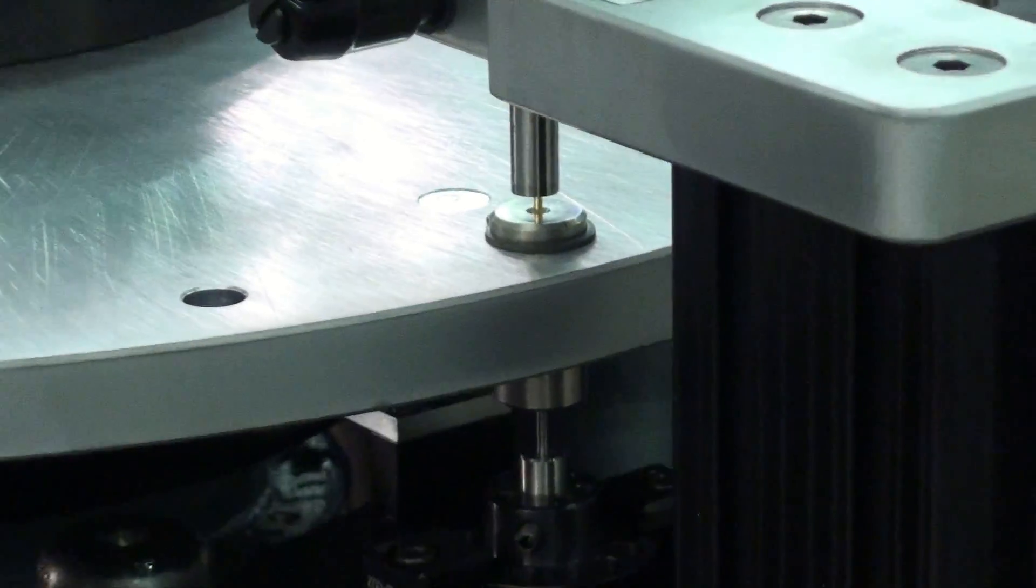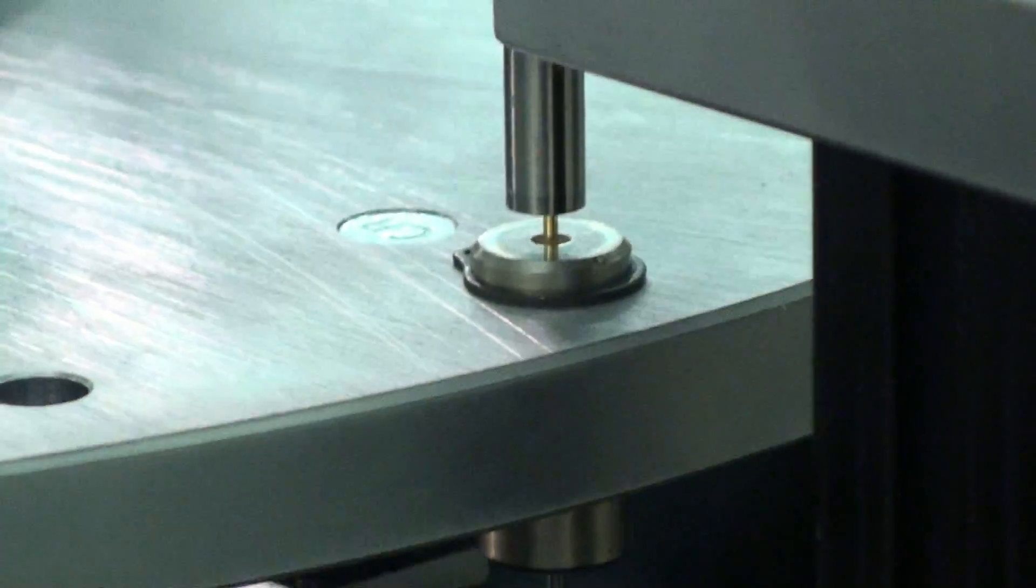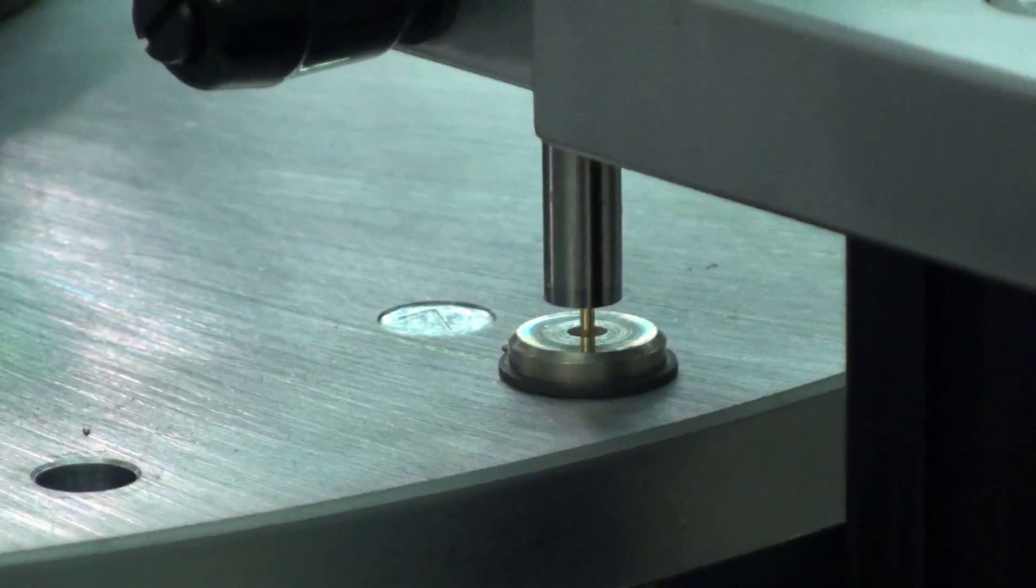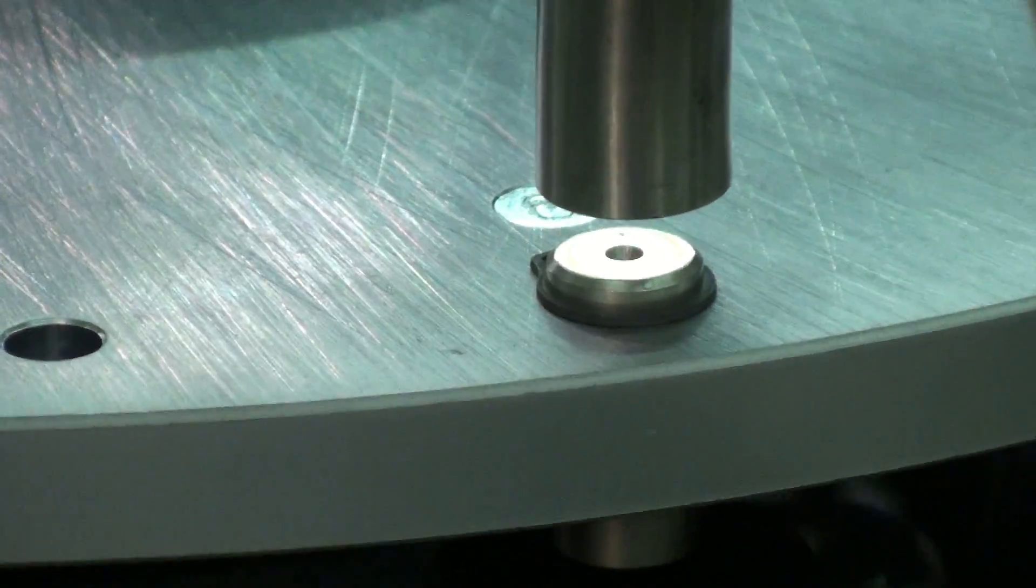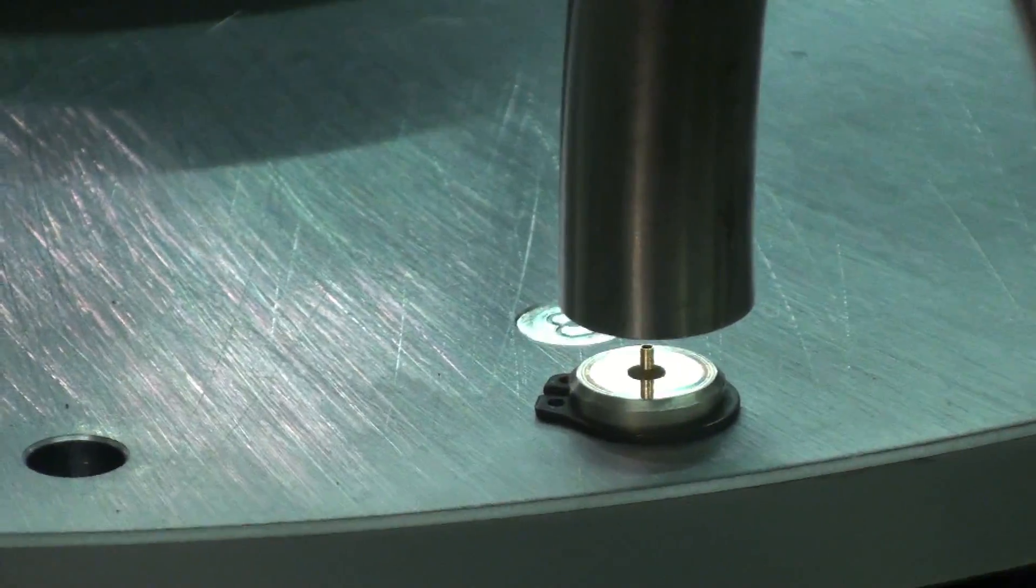This contact that we're running is a size 26 contact right now, so we have like a half ounce insertion or withdrawal value.